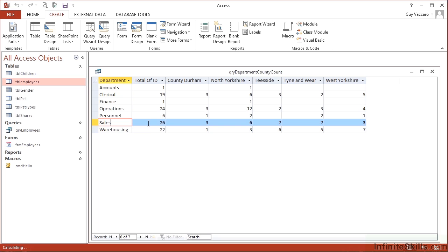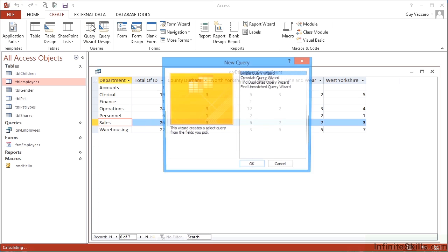So that's a crosstab. It takes one or more fields and uses the unique values within that field to create the row headings or the column headings. Where the rows or the columns intersect, we can then do some mathematical calculation on any of the other fields in your data. Let's look at creating one more crosstab query.